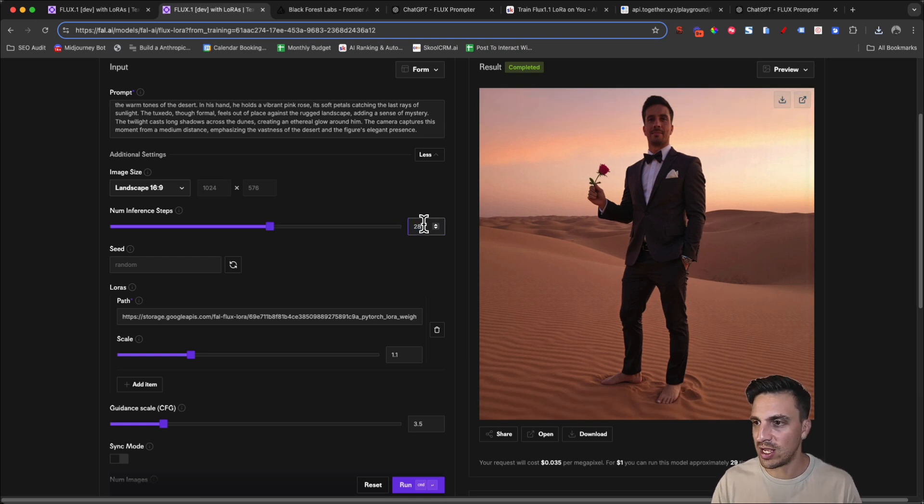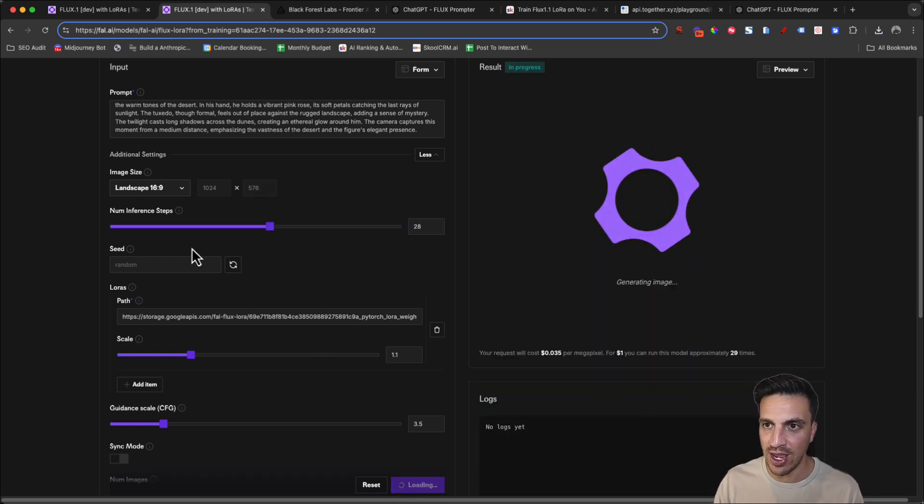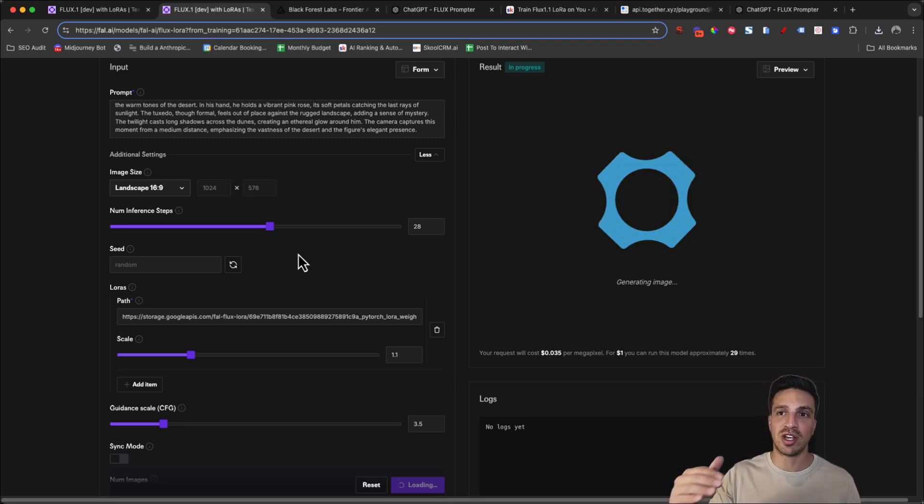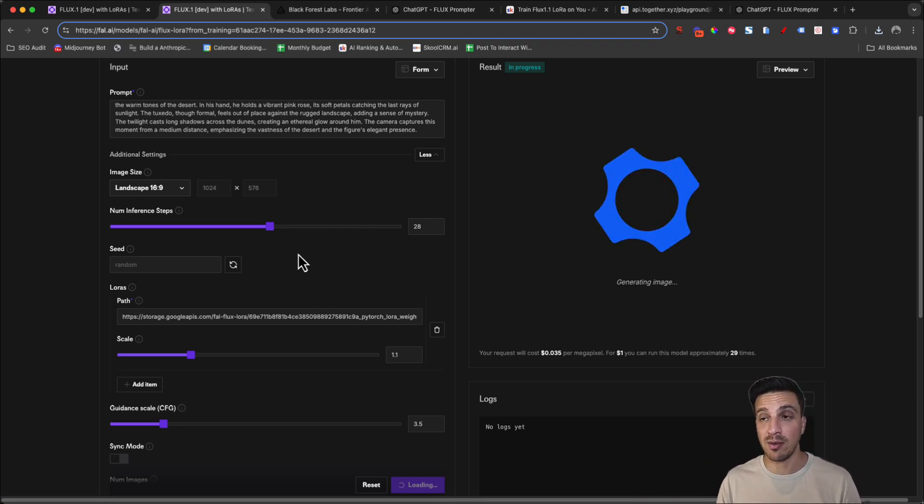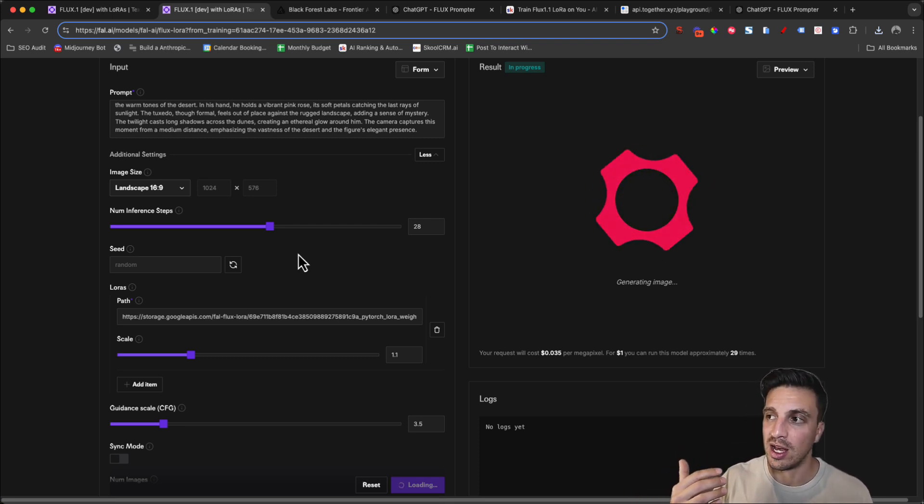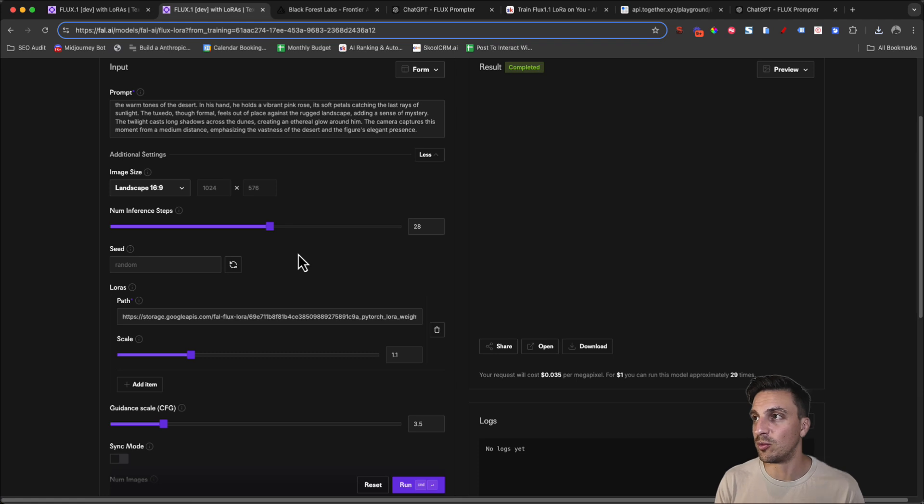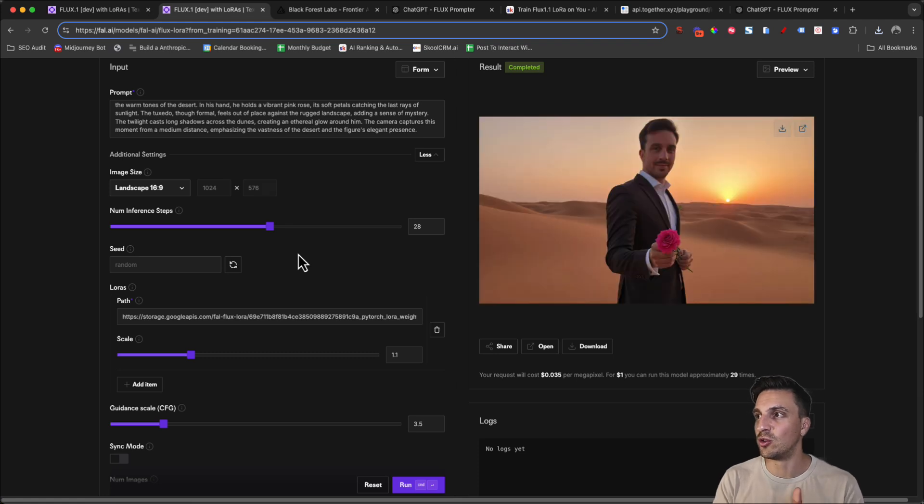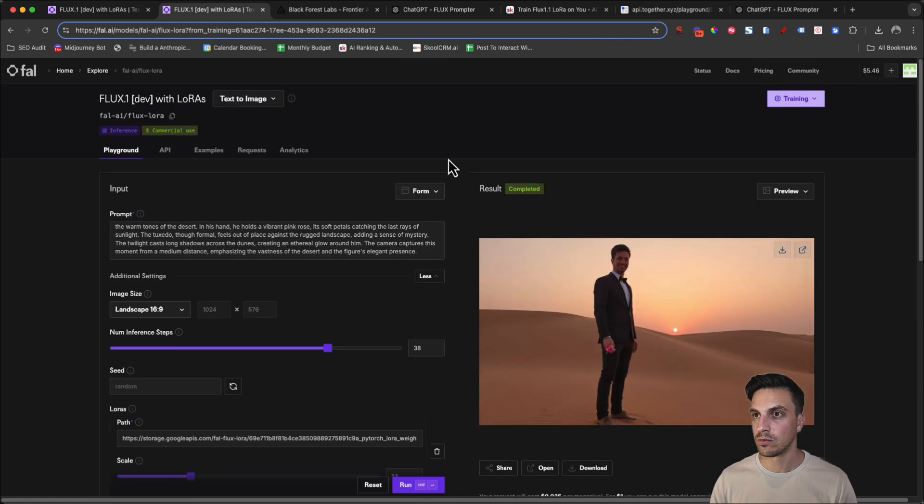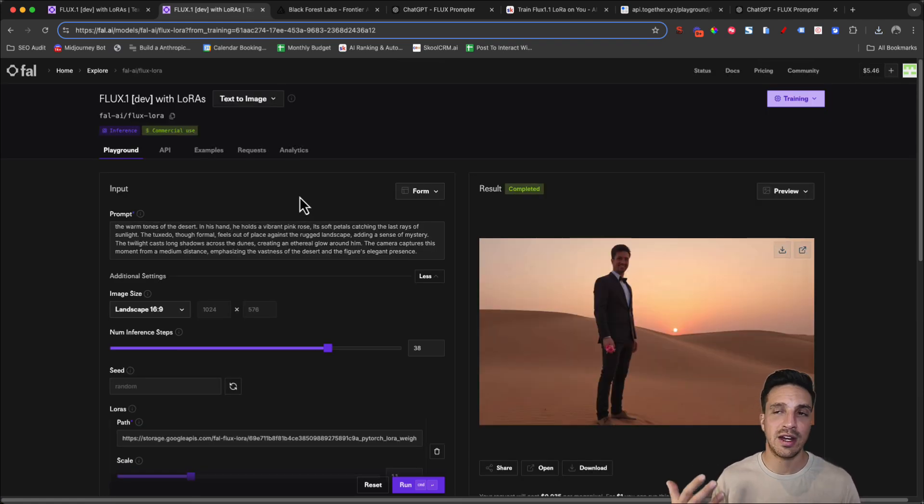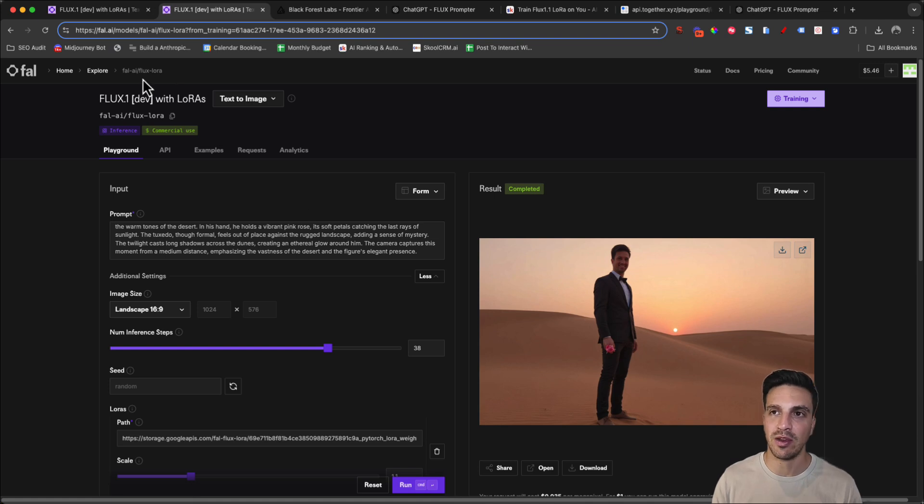I'm going to try this again, 28, just to experiment a little bit with the number of inference steps. I've also changed the image to landscape because if I get a good image that we can use for the thumbnail, then that'll be two birds with one stone.